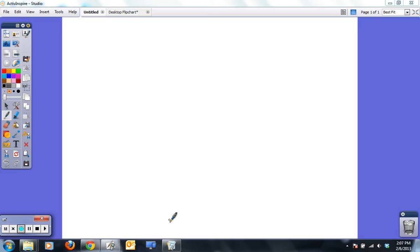We're going to demonstrate how to use the Logger Pro video analysis software from Vernier to find the speed of an object going down a ramp. This could be used to find the relationship between speed and anything else, such as distance of travel.